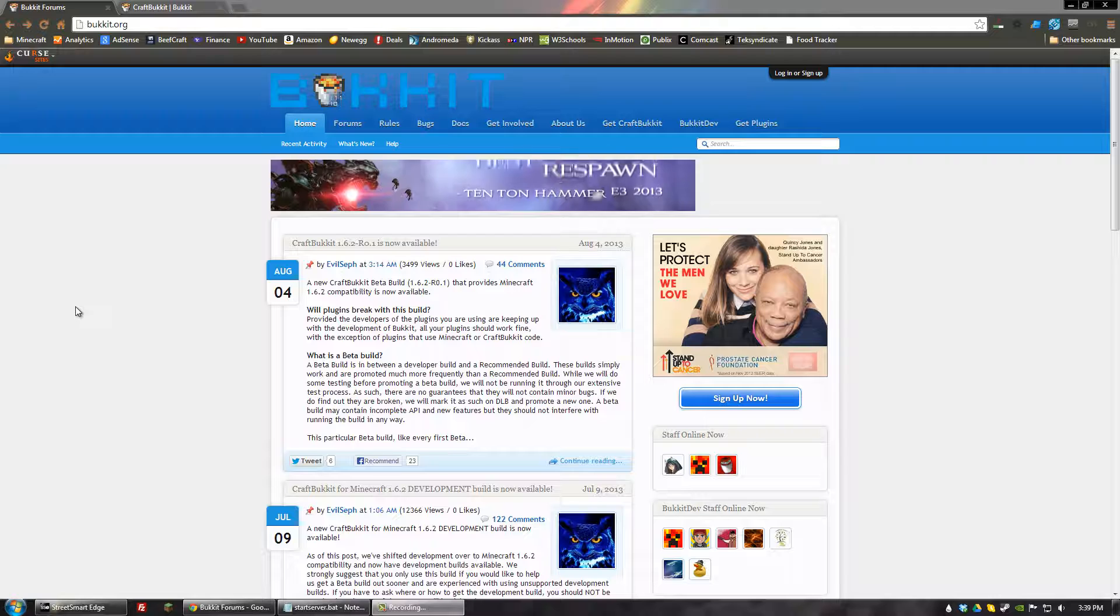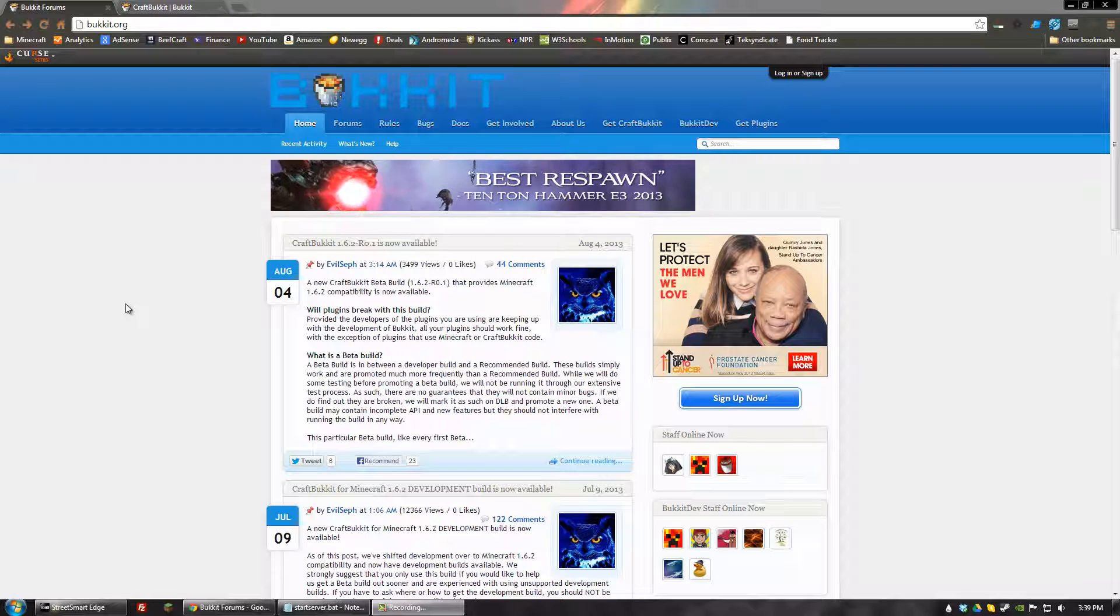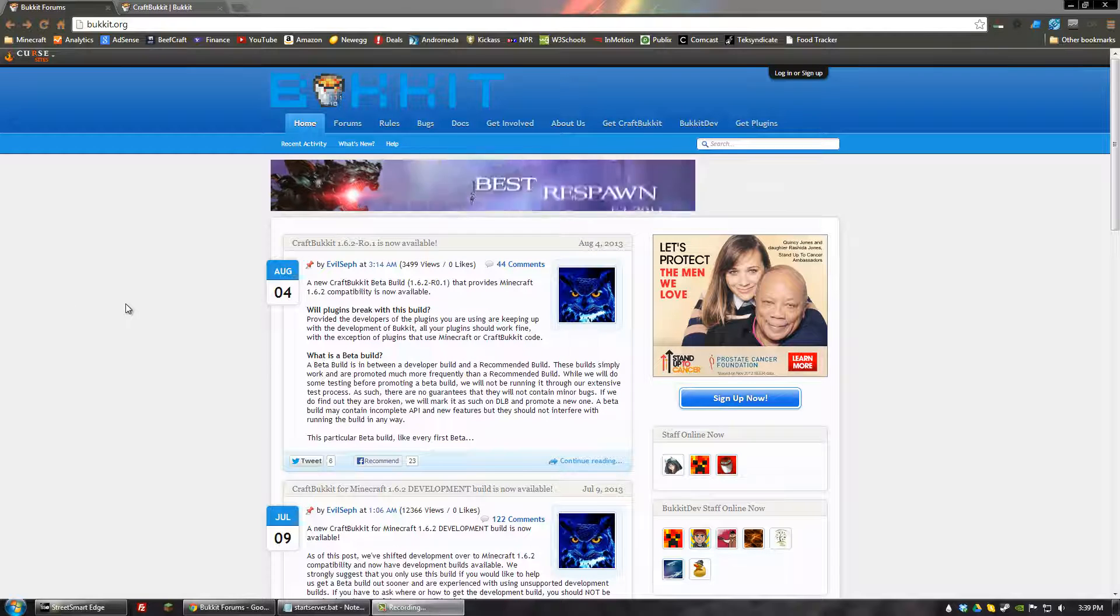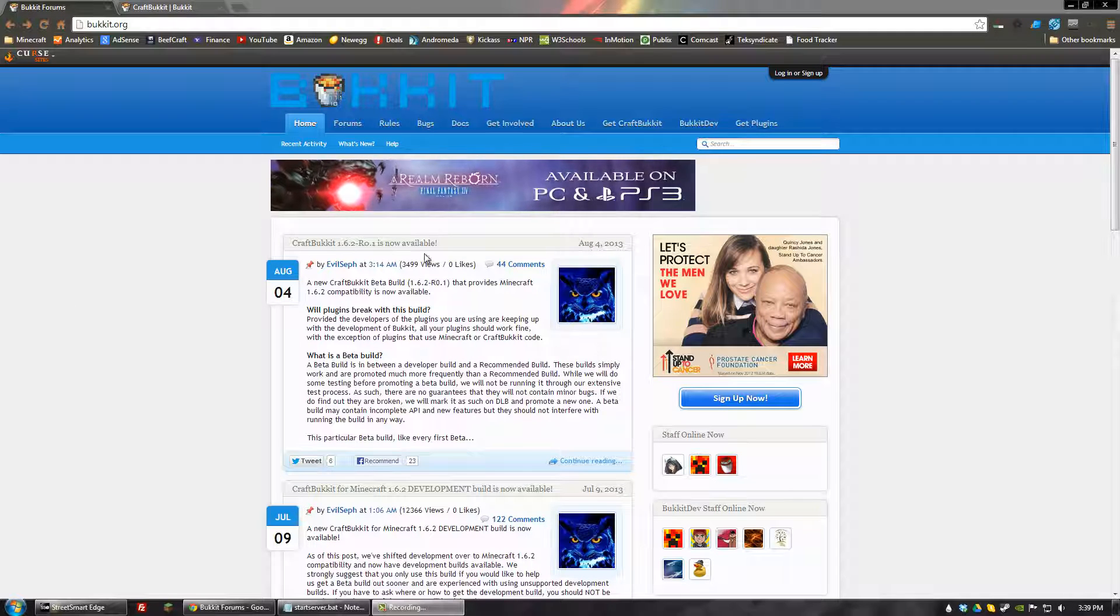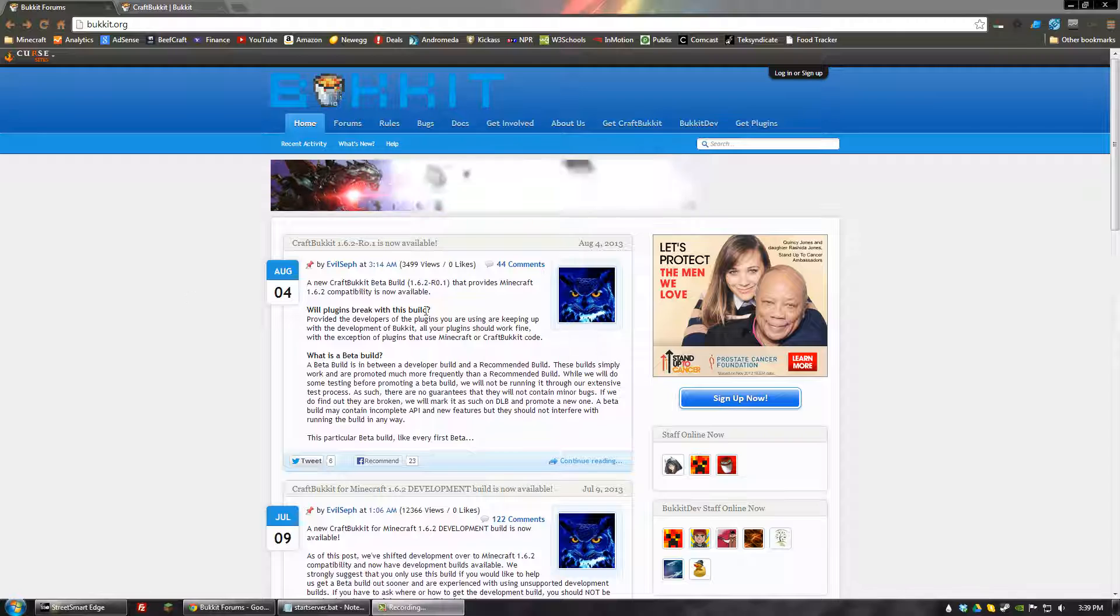Hey guys! Today I'm going to show you how to set up your first Bucket server. And there are two ways to go about doing this.